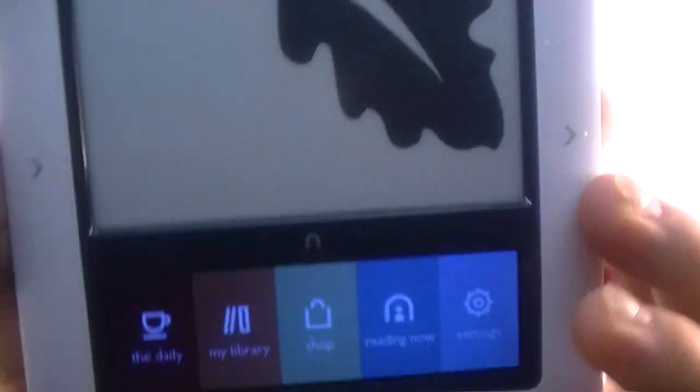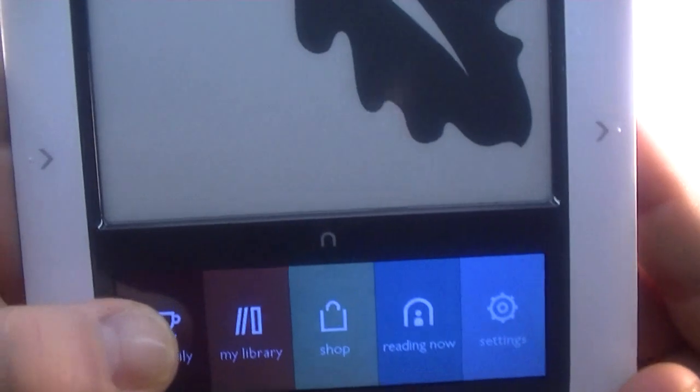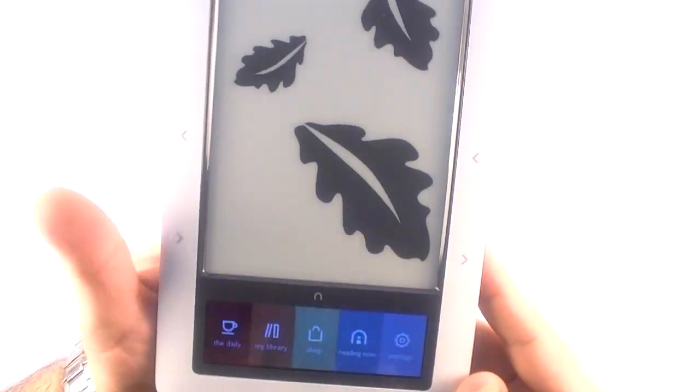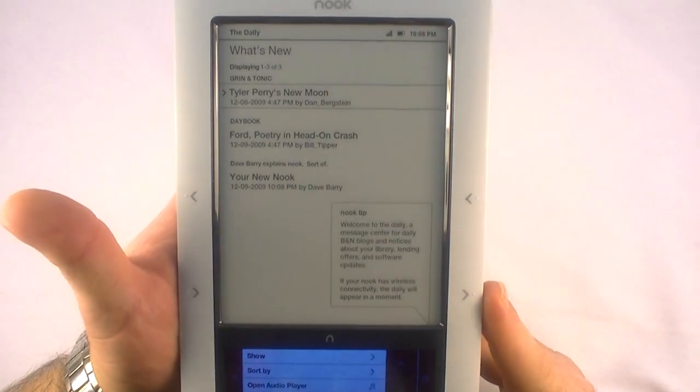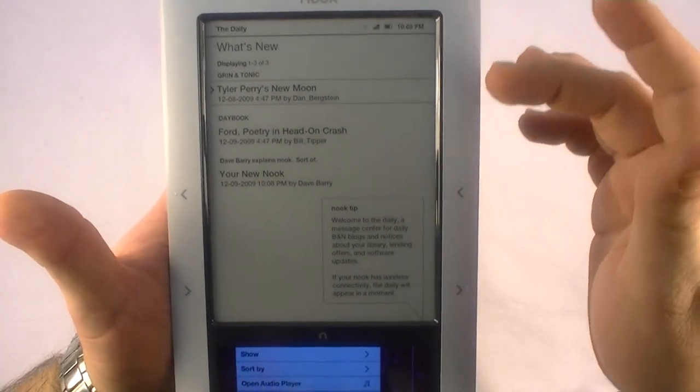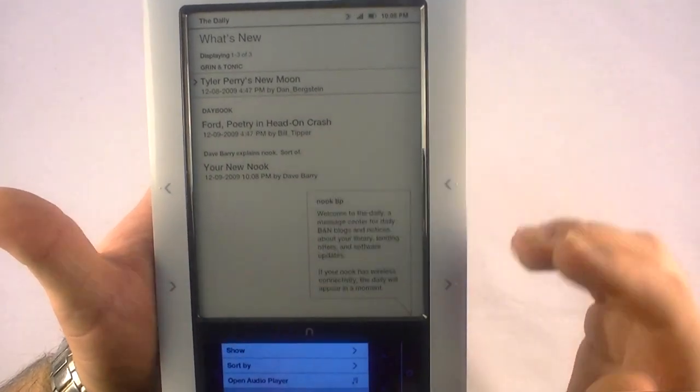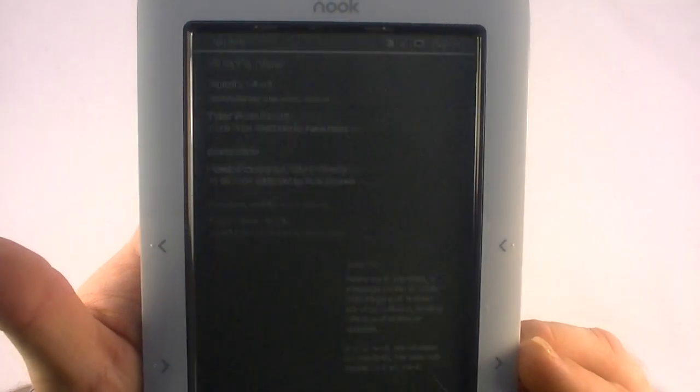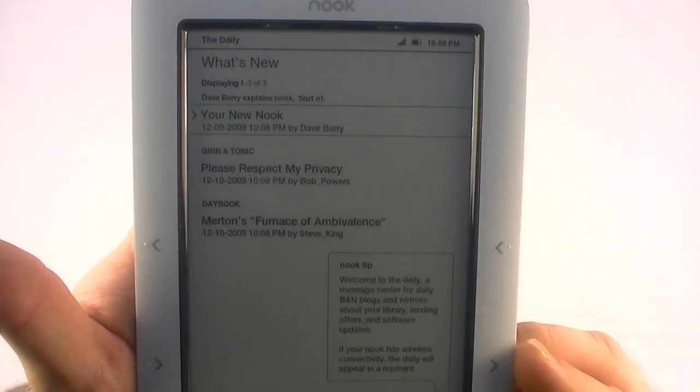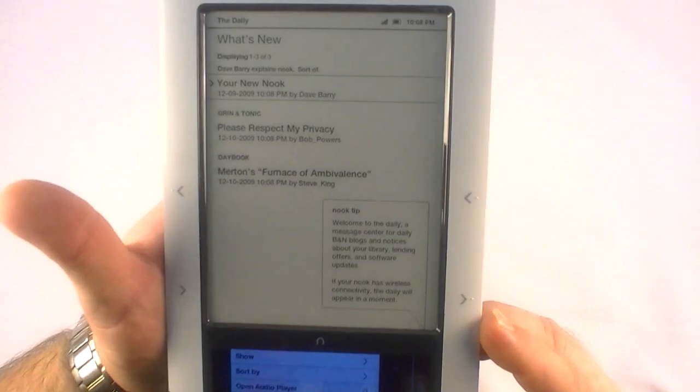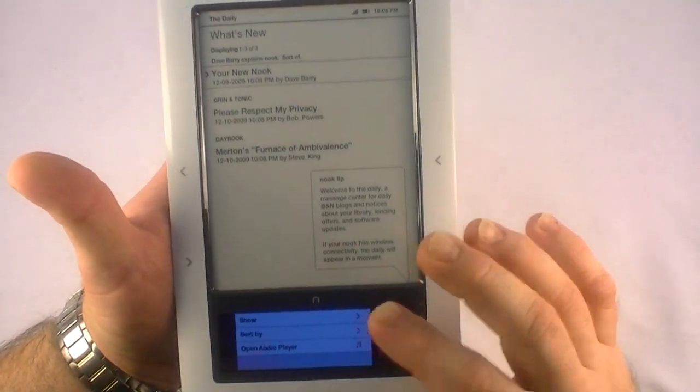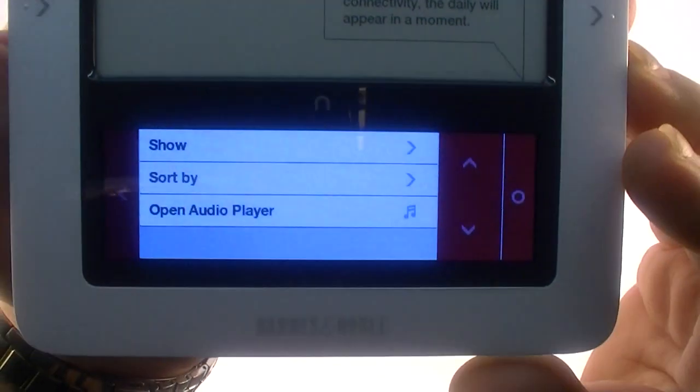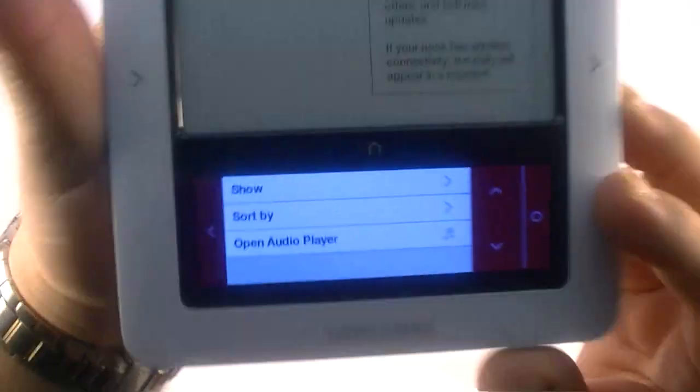So we'll go ahead and hit that to go back. And next we have the daily, which is explained to be a place, kind of like a meeting place of what's going on in the store. I haven't had much of a chance to look at it, but you can see there it's got some information on there. And as things refresh, the screen acts kind of interesting here and there. Down at the bottom you can sort, show, and open audio player.